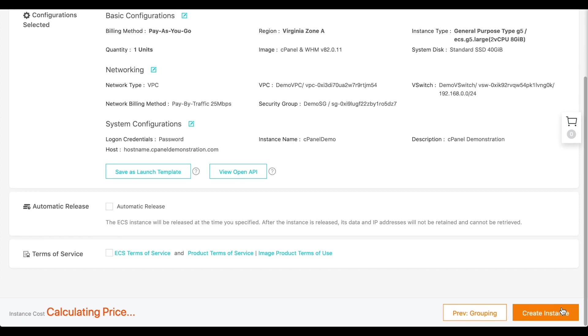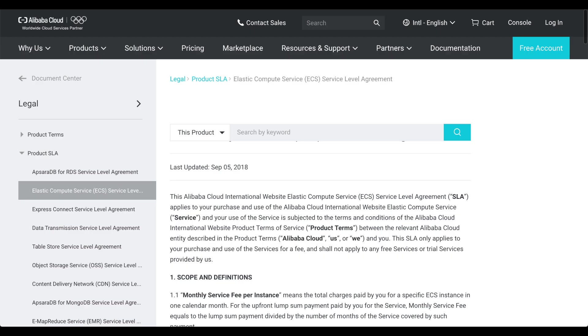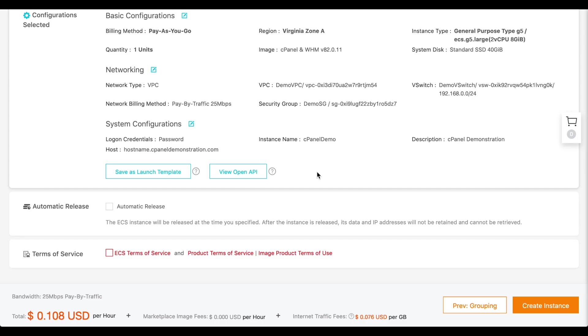The Order Summary interface will appear. To read the Terms of Service, click each of the links in the Terms of Service section. Then, select the checkbox in the Terms of Service section. Click Create Instance.